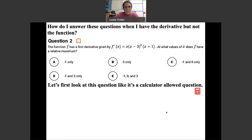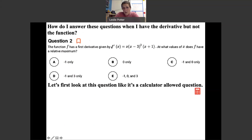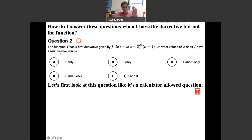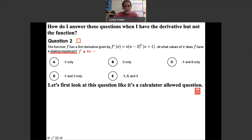Question 2 is presented differently: we're given the derivative but not the function. This actually makes things easier since no differentiation is needed. The function f has first derivative f prime of x = 2x(x − 3)²(x + 1). We're asked: at what values of x does f have a relative maximum? A maximum means the derivative goes from positive slope to negative slope.